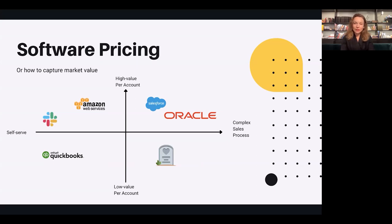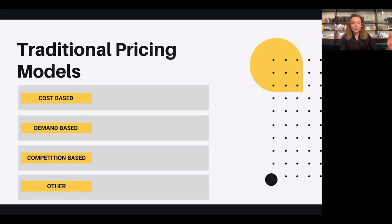If you think about companies that have built themselves around such pricing models: for a complex sales process with high value per account, we have Oracle and Salesforce. Amazon Web Services (AWS) is a very good example of a high-value account with a self-serve pricing model. Slack is an interesting example because they target both high-value accounts and low-value accounts — high-value accounts are enterprises, while low-value accounts are consumers like you and I who can use their freemium offering or upgrade for premium features. So that's one way you can slice and dice pricing models, but there's no shortage of ways to get creative. The most popular strategies are cost-based, demand-based, and competition-based.